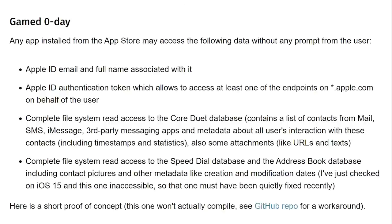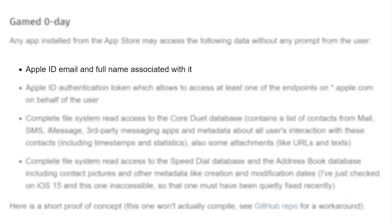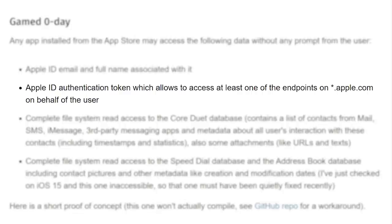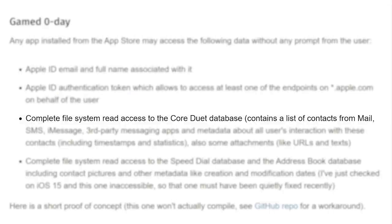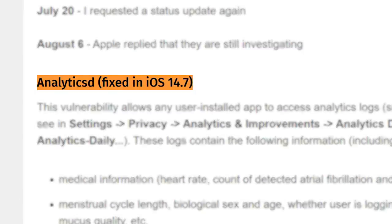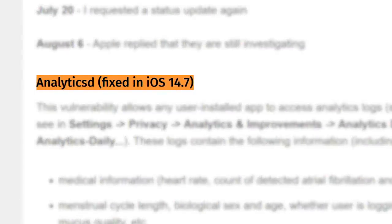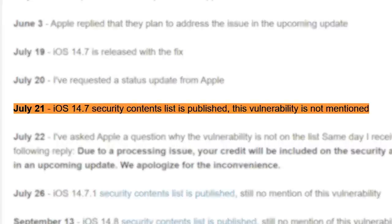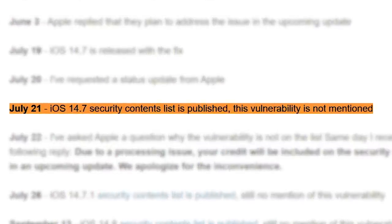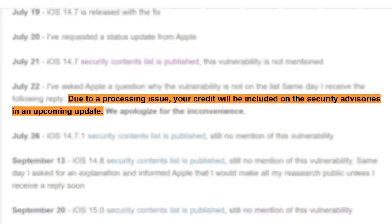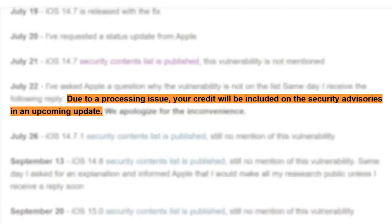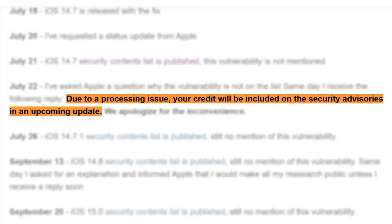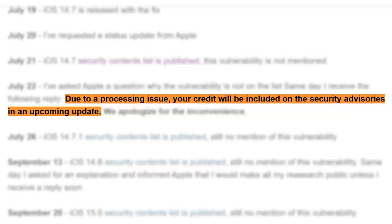To make matters worse, these bugs aren't trivial. They allow malicious apps to access Apple ID account information, Apple ID authentication tokens, contacts, mail, and details from the Wi-Fi network you're connected to. Apple did patch one of these vulnerabilities, but strangely details of the fix were missing from Apple's public list of security updates. Apple said this was due to a processing issue and that the researcher's credit would be included in an upcoming update.